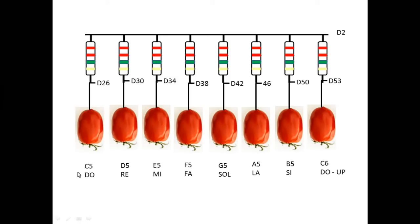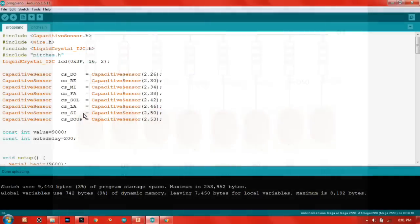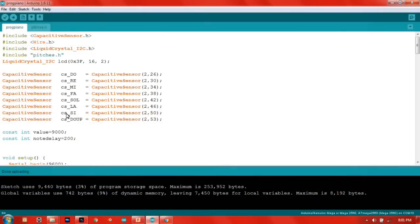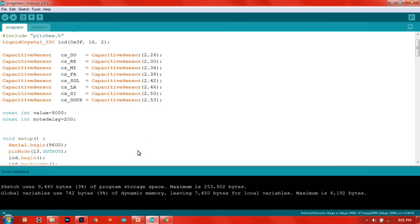About the notes, it all starts from C5, D5, and so on until C6. Now here's the program. This program is used to state the send pin and also the receive pin for the whole thing. Then the value is the minimum value for it to make sound. Then this is the note, which is how long the note will play.